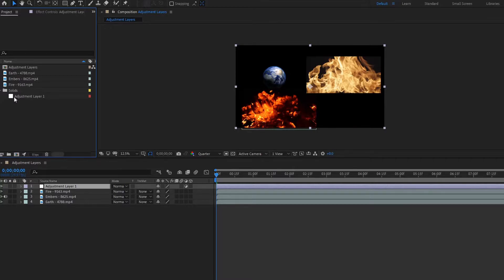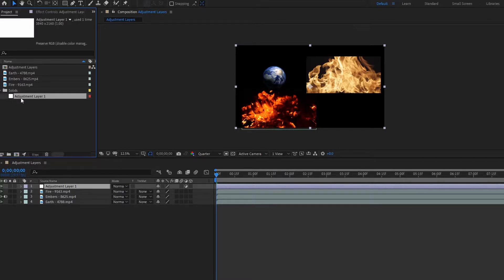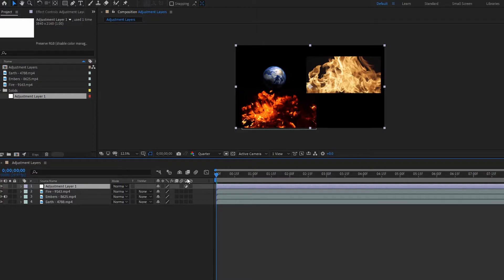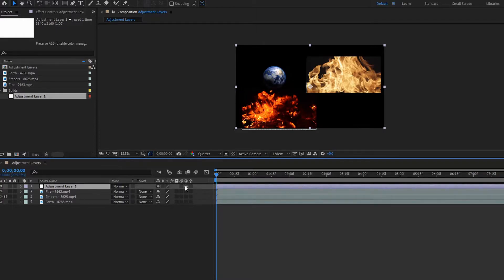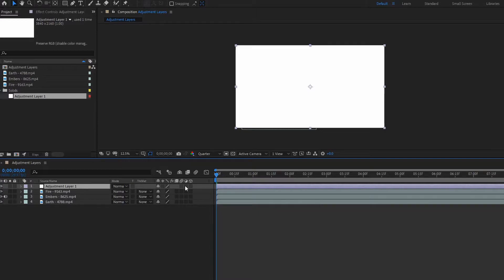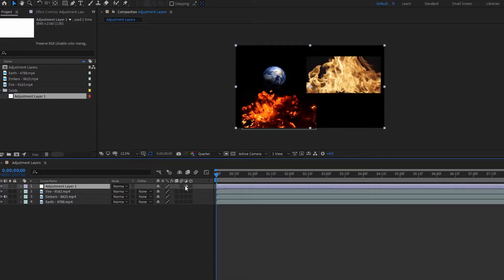You may have noticed that a solids folder was created, and in it we have the adjustment layer, and it has this white color. The reason for this is because an adjustment layer is actually a white solid. The thing is though that it has this adjustment layer button turned on. If we turn it off, it becomes just a regular white solid. But if we turn it on, it becomes an adjustment layer.